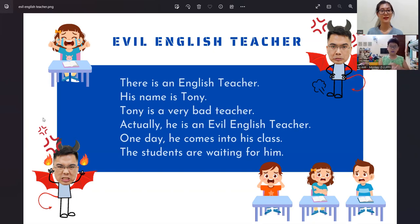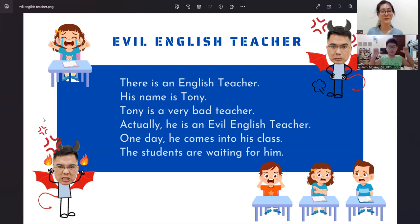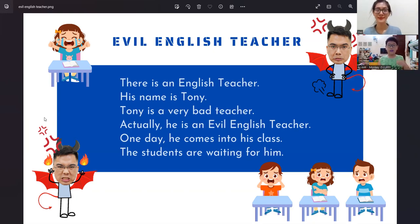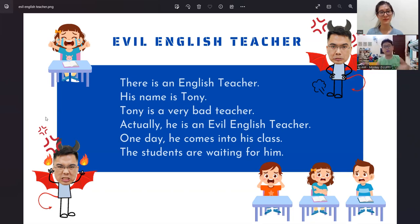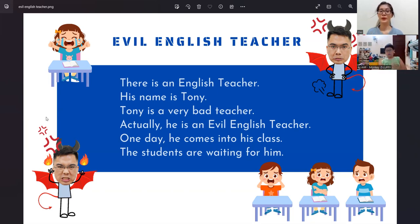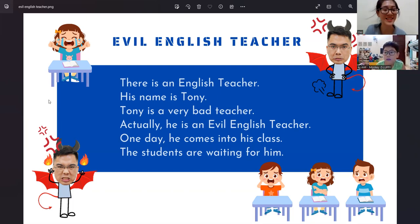There is an English teacher. His name is Tony. Tony is a very bad teacher. Actually, he is an evil English teacher. One day, he come into his class. The students are waiting for him. Good job. Excellent, Kiang. I'm sorry for calling you Luffy.